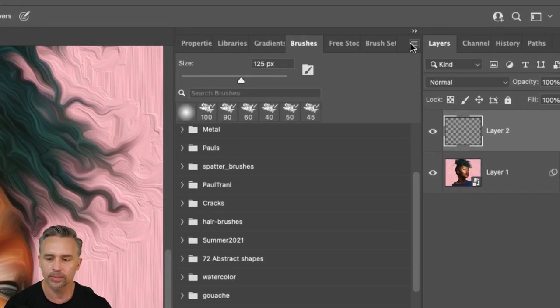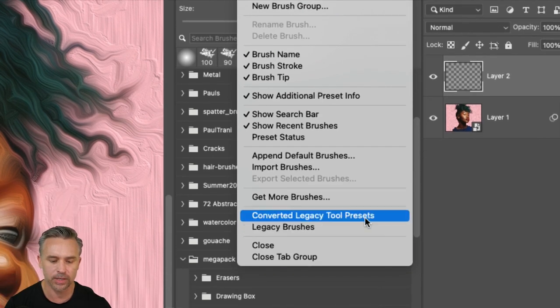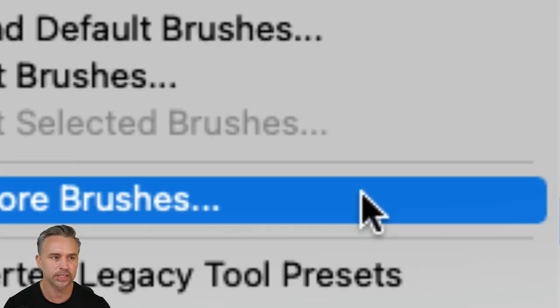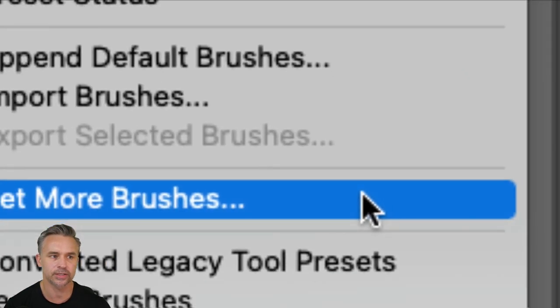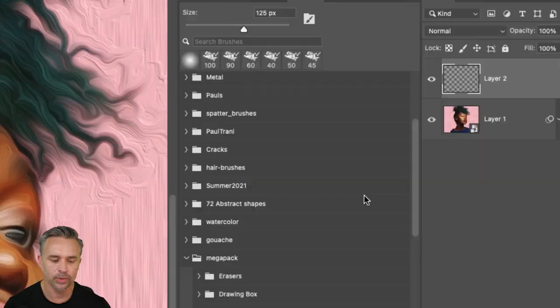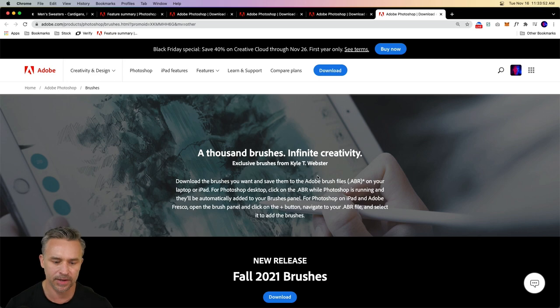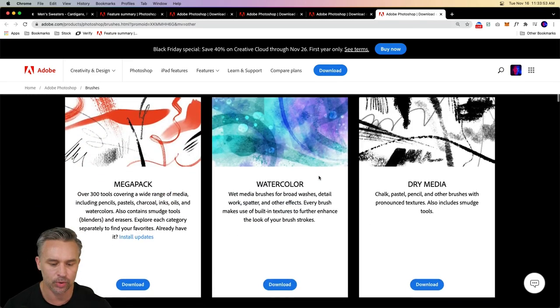Go to brushes, this little flyout menu. And guess what? Get more brushes right here. So we'll get more brushes. Thanks to our buddy Kyle T Webster. He's made most if not all of these. This is fantastic. Scroll down.